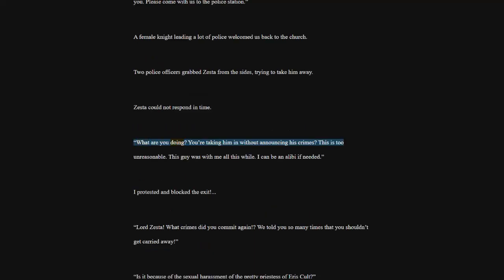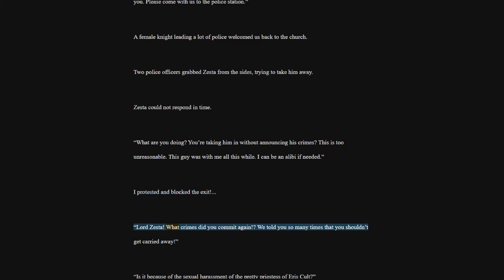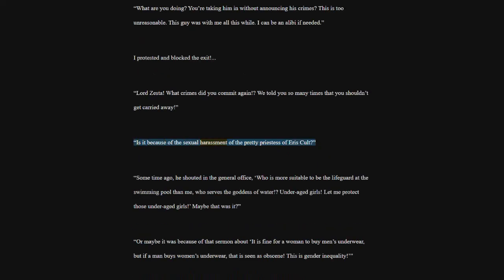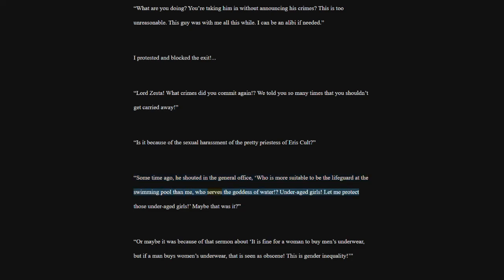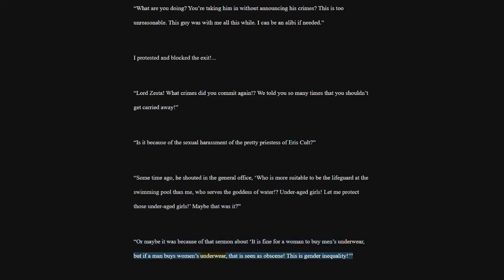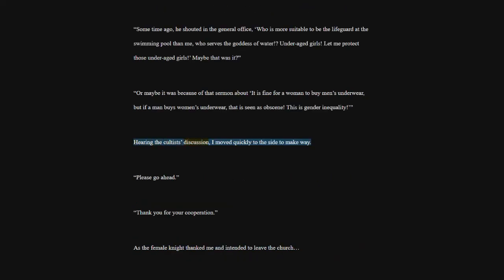What are you doing? You're taking him in without announcing his crimes? This is too unreasonable. This guy was with me all this while. I can be an alibi if needed. I protested and blocked the exit. Lord Zesta. What crimes did you commit again? We told you so many times that you shouldn't get carried away. Is it because of the sexual harassment of the Pretty Priestess of Aris cult? Some time ago, he shouted in the general office, who is more suitable to be the lifeguard at the swimming pool than me, who serves the goddess of water. Underaged girls. Let me protect those underaged girls. Maybe that was it? Or maybe it was because of that sermon about it is fine for a woman to buy men's underwear, but if a man buys women's underwear, that is seen as obscene. This is gender inequality. Hearing the cultists' discussion, I moved quickly to the side to make way. Please go ahead.